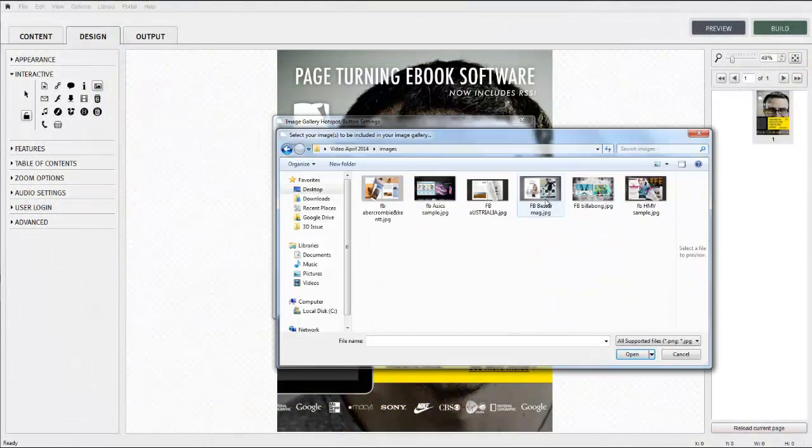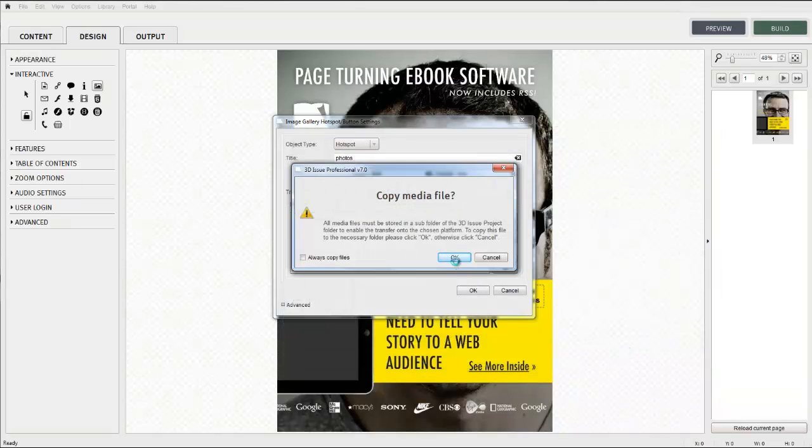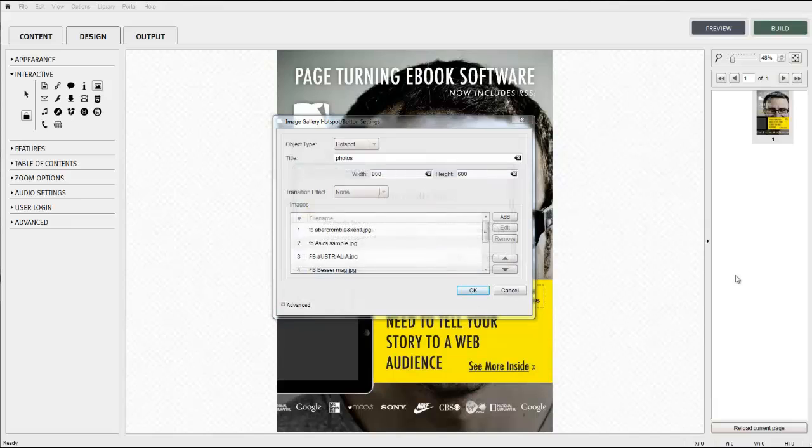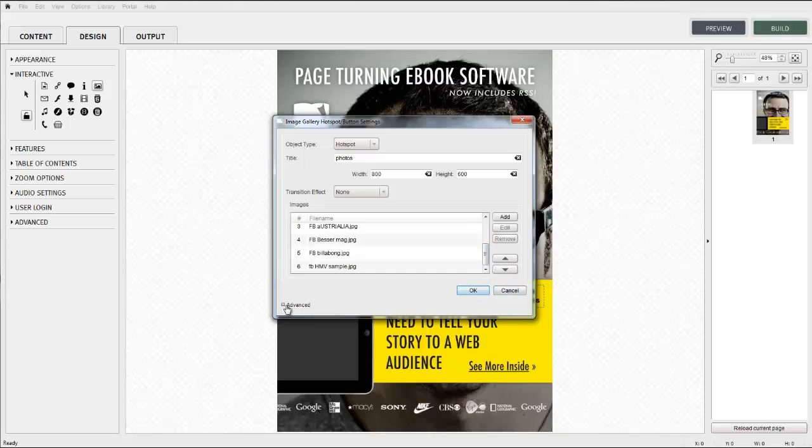The width and height fields allow you to size the viewing pane for the image gallery. Don't worry about scaling too large as the viewing pane will scale downwards as necessary to fit the screen of a reading device.